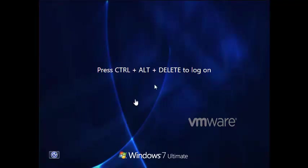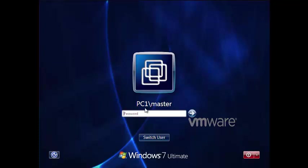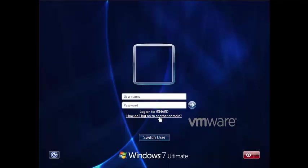After restarting, we get to the login page and we can see this PC is now joined to the domain. We can see PC1 here. If we try to log in here we'd be logging into the local machine, but if we switch user we can log into gynard.com.